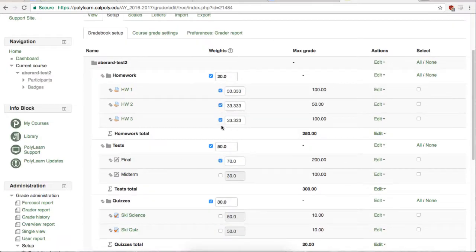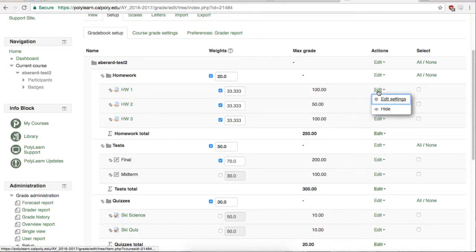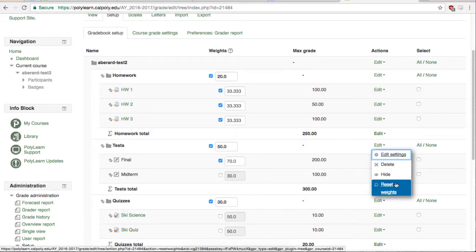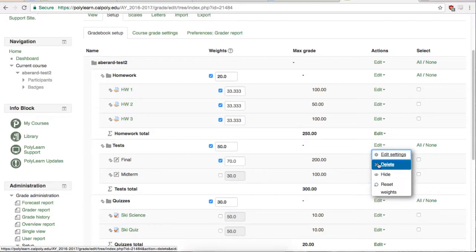These edit buttons allow you to access the settings or hide each individual grade item and let you change the settings, delete, hide, or reset the weights of the categories.